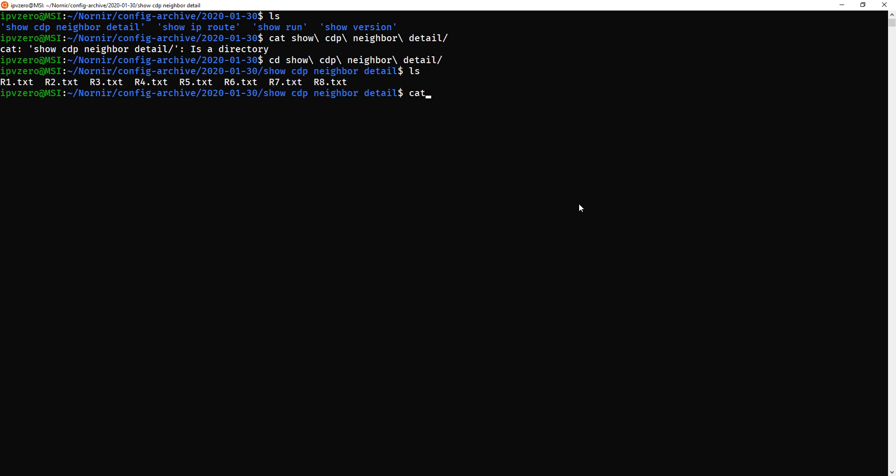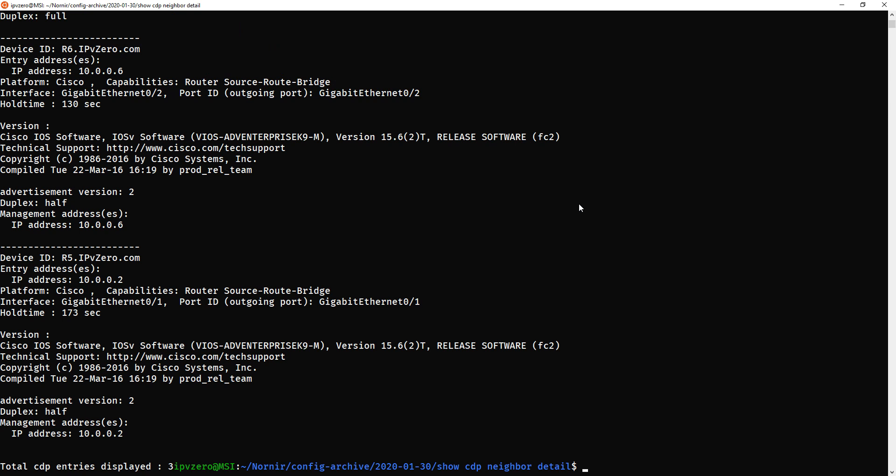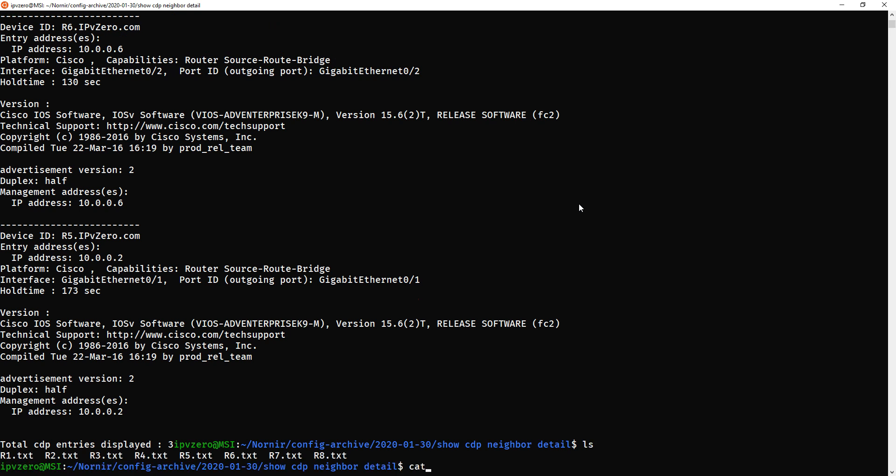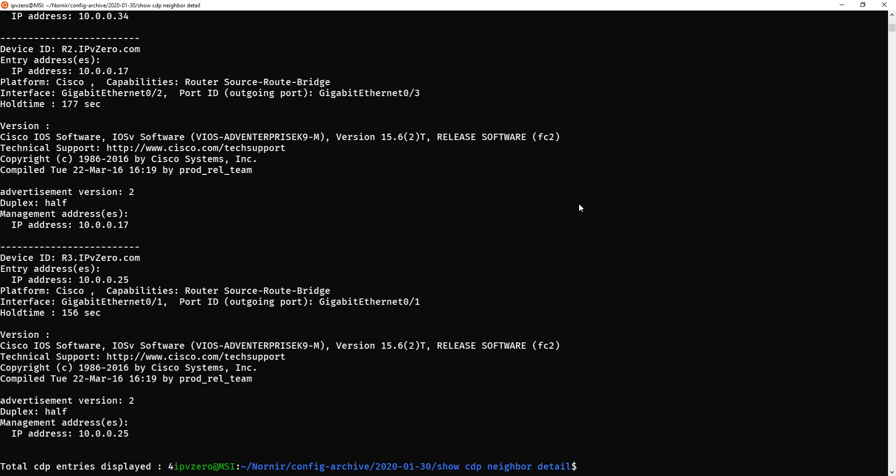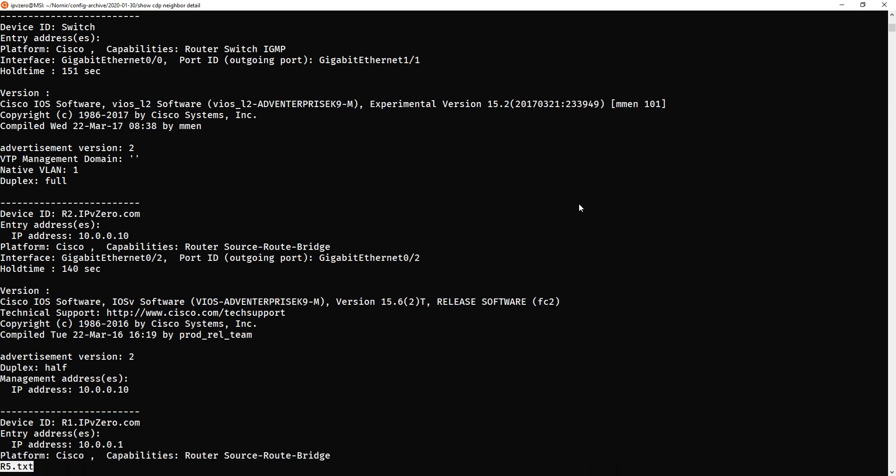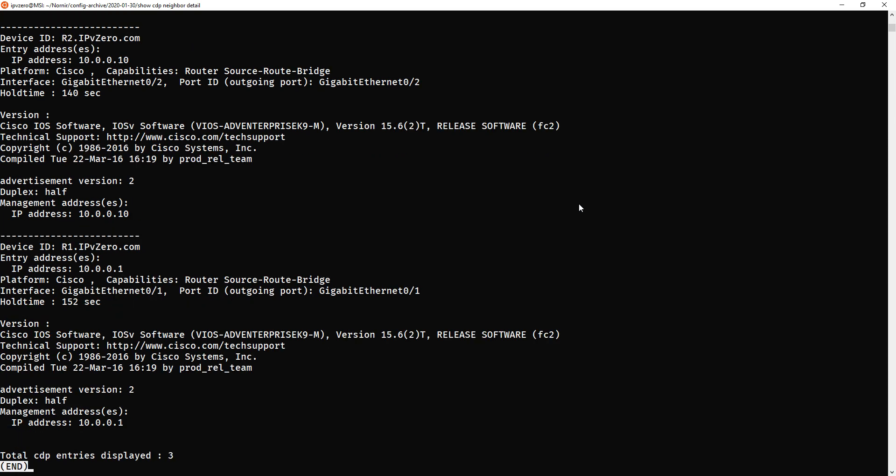And now, you see, within that folder, we've actually got the eight devices. So if I did a cat R1, we're going to have the CDP neighbor detail for R1. If we did cat R7, that's the CDP neighbor detail. Actually, I'll less it so you can see it a bit better. You need to go through it all. Okay.